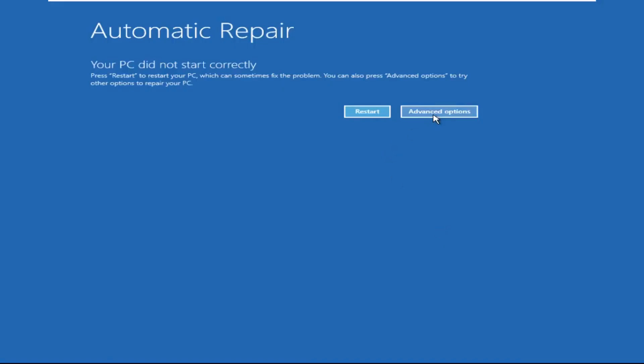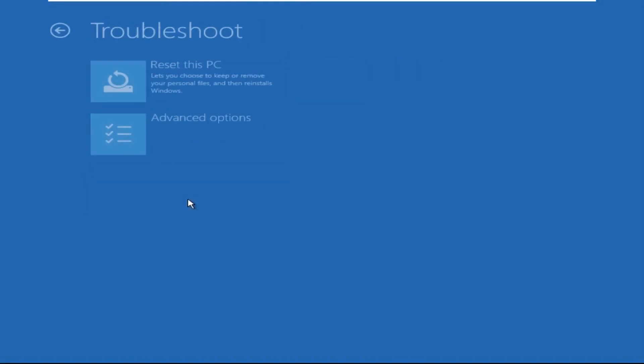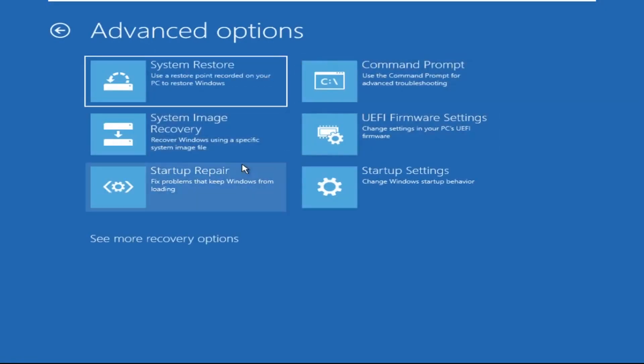Click on Advanced Options, then select Troubleshoot, select Advanced Options, and then select Command Prompt. It will open a Command Prompt window.